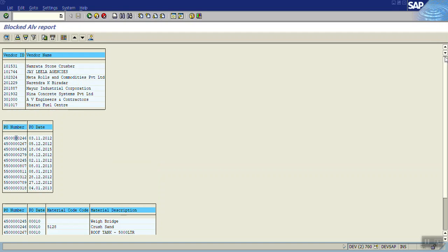In real time you might have different requirements. Most of the time it is used as MIS reporting — for a given single day, how many total purchase orders were created, how many new sales orders were created, total collection, and total outstanding payments. Depending on the business requirement you may have to display different data.